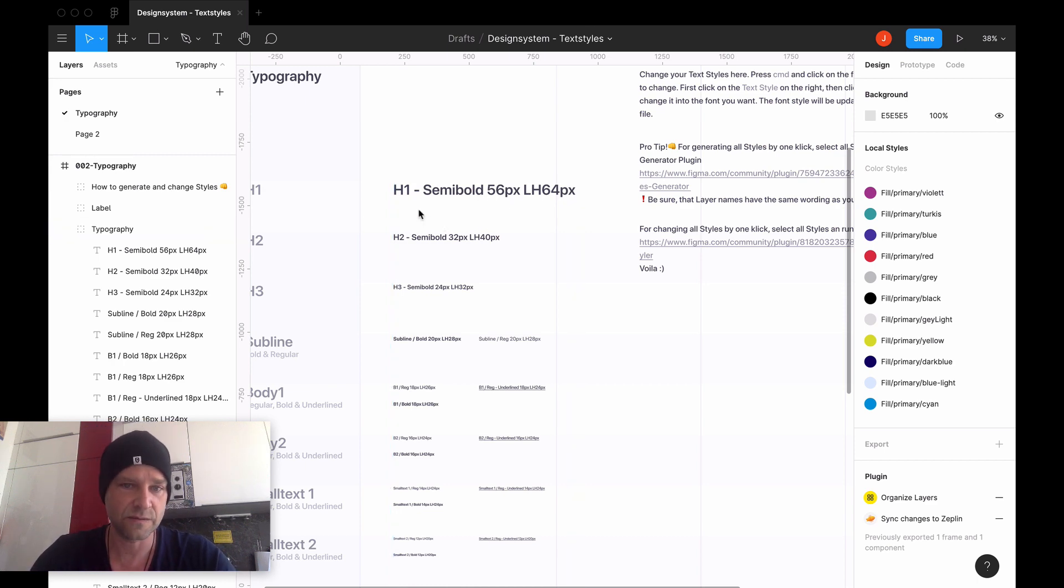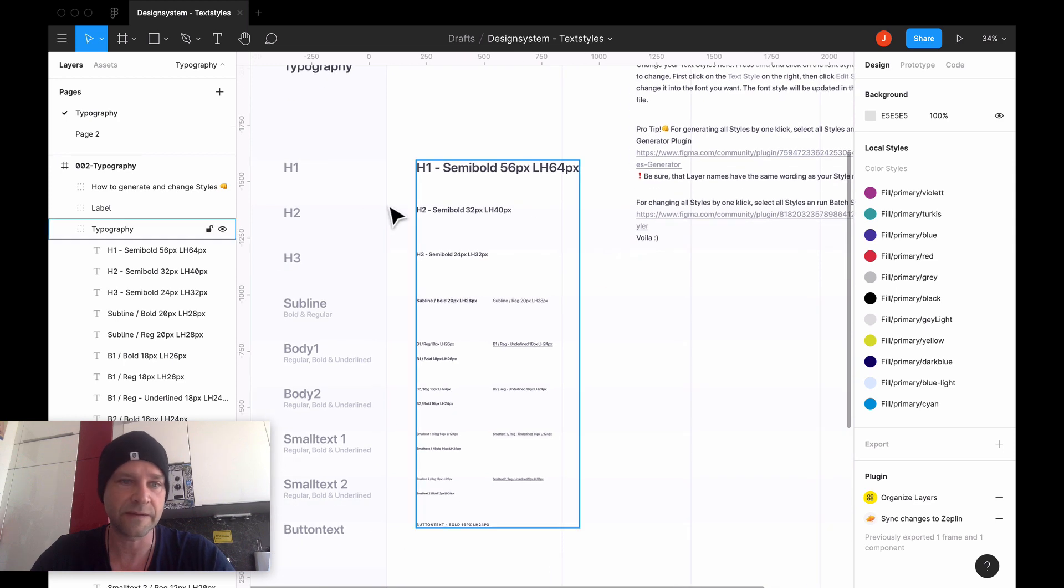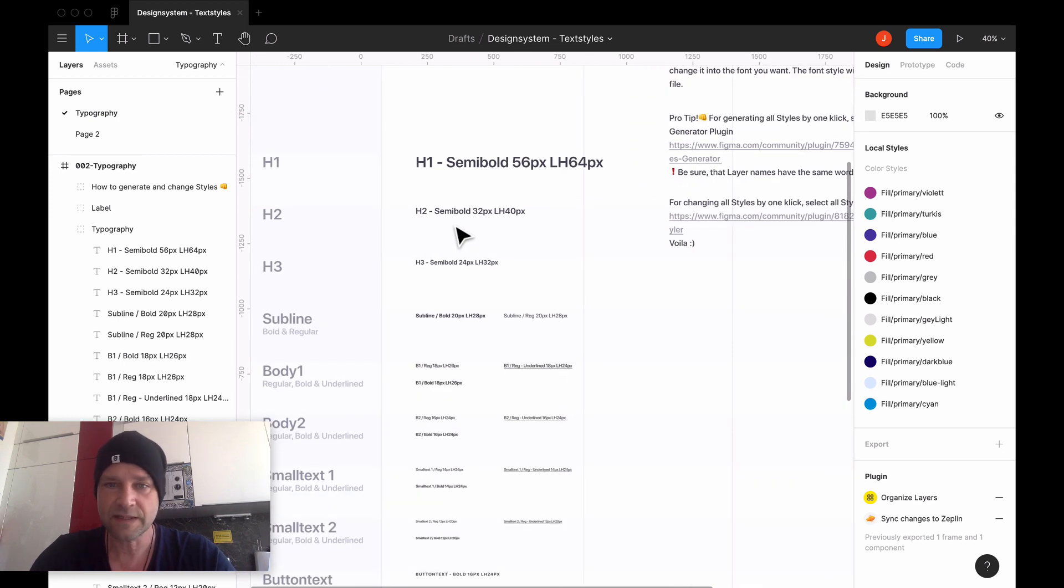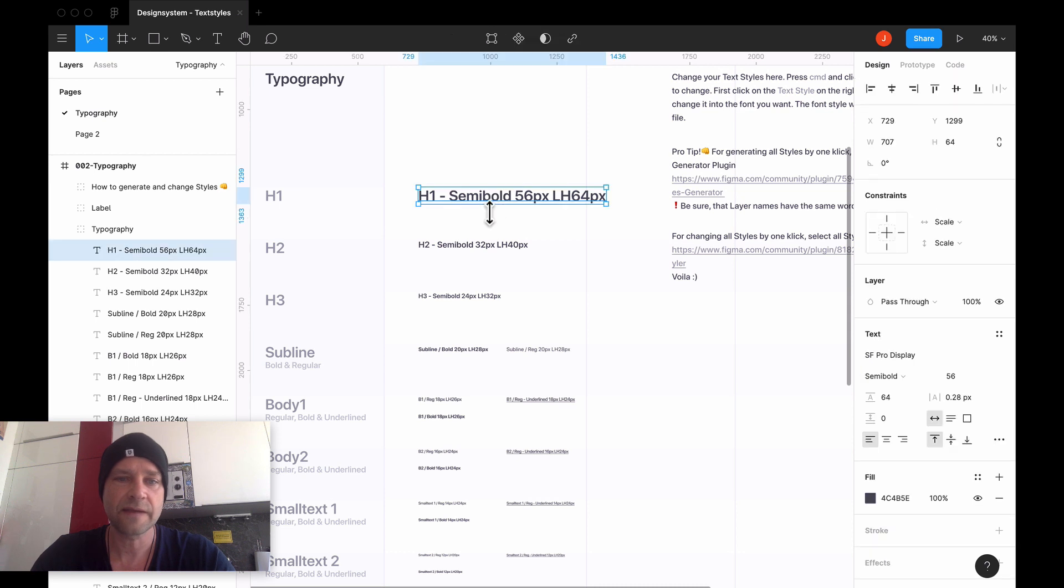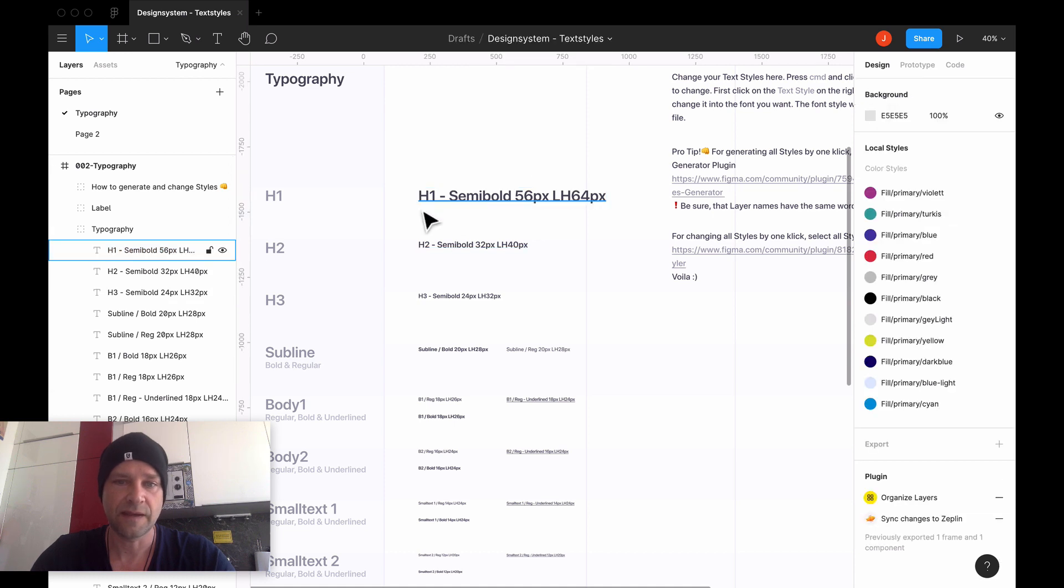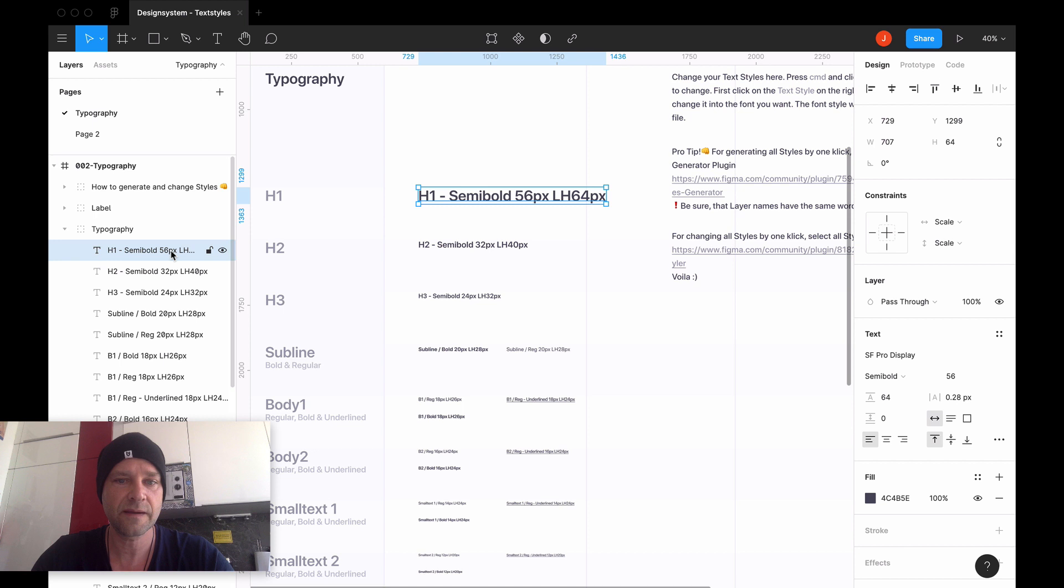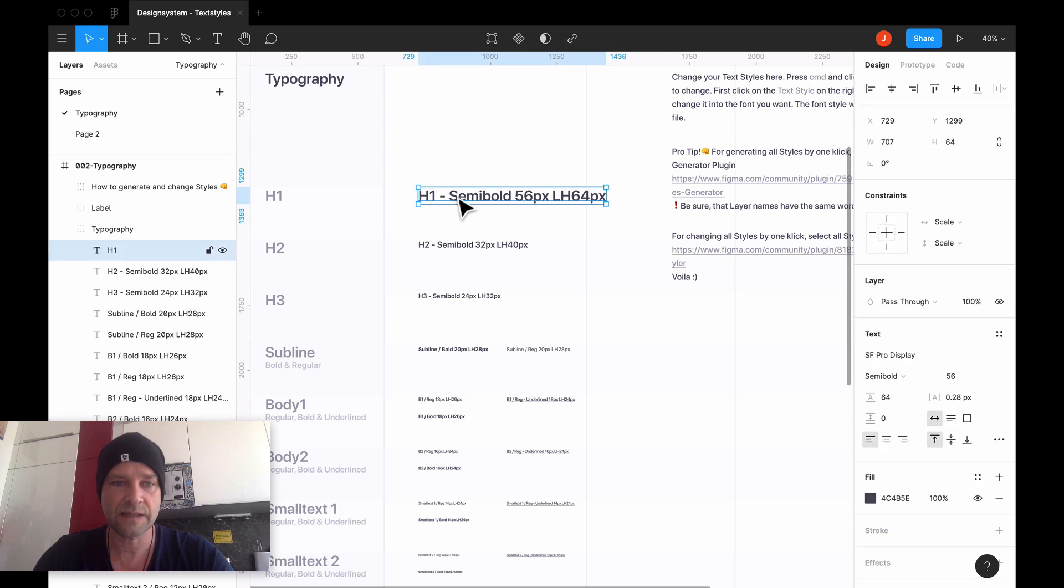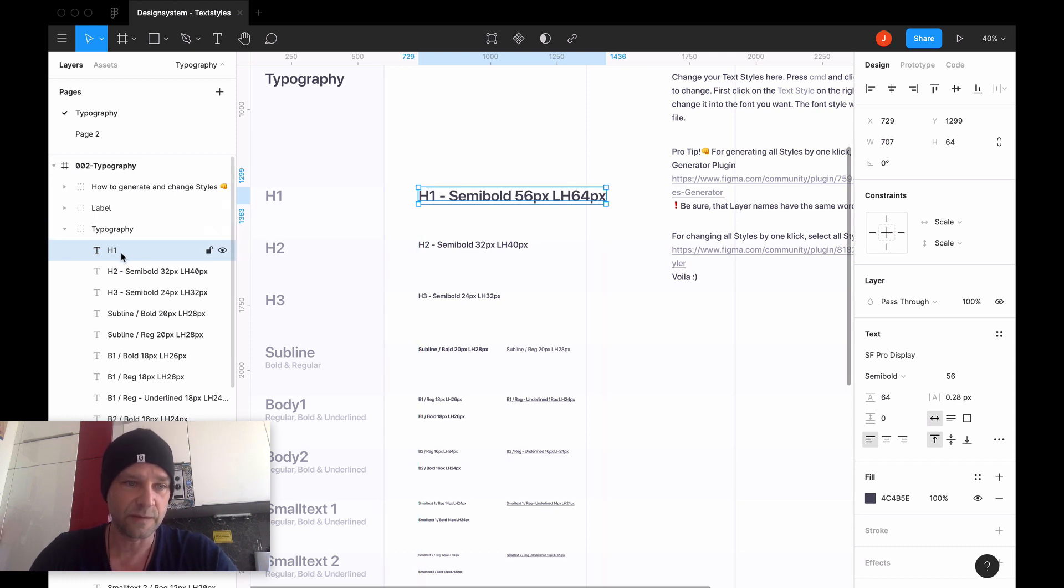What I said before, important is that the naming convention is also written in the layer name. One quick tip: if you have here just H1 standing here and I will do this by the plugin, it will generate the style to the layer name here.